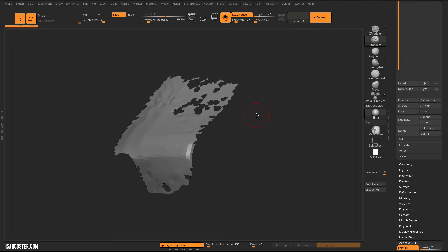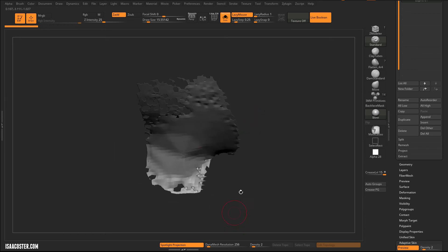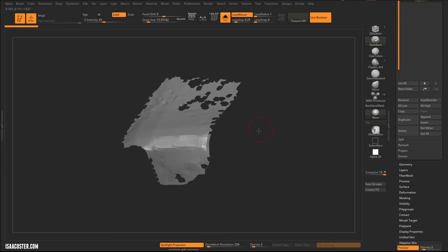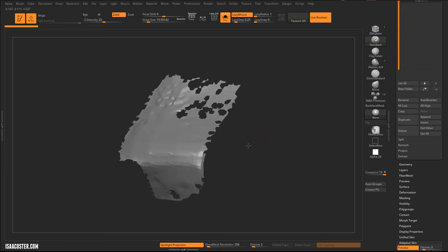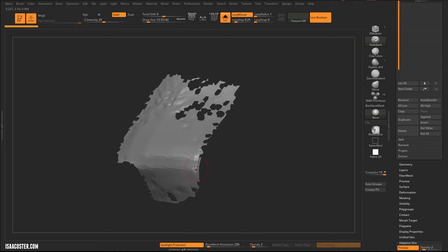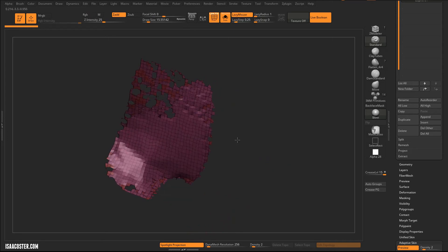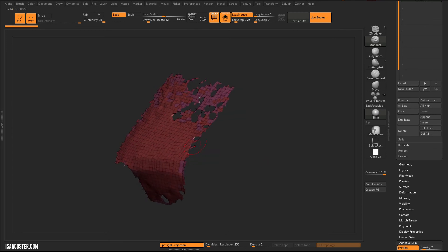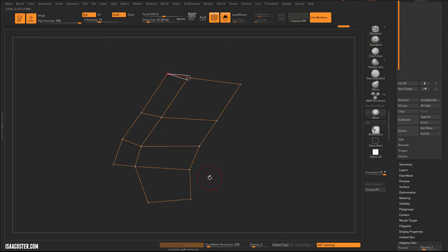ZBrush did not used to have this as the default behavior for creating geometry from retop, but it is now the default behavior, which is why I have pulled out Dynamesh Resolution. We don't want this to be Dynameshed at all. If I turn on the Polyframe, you can see it's just an absolute mess. There's nothing you can do with this geometry. It's silly that this is the default.